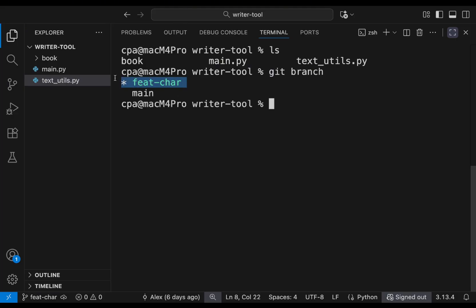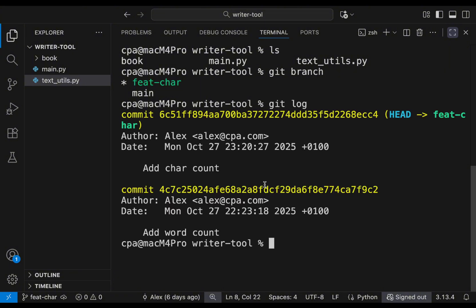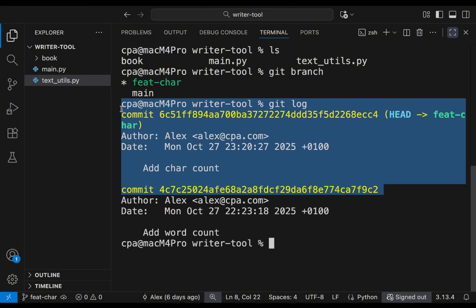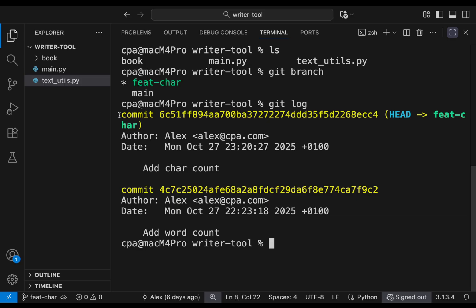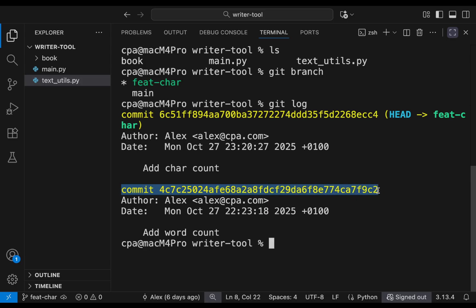Inside the book folder we have two chapters. Let's check the branches — we have the feature-chair branch. Looking at the log, we have two commits in history. In the previous video, I made an extra commit on main while we were on the feature branch, so I'm going to remove that so we have no extra commits on main.